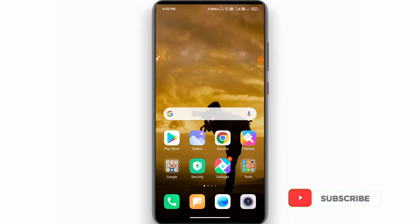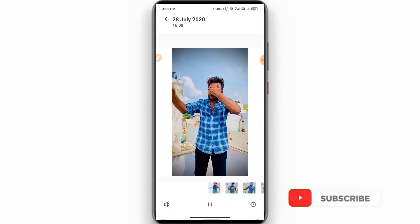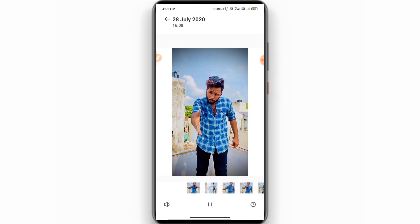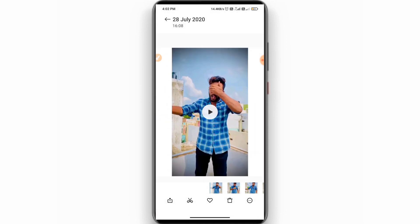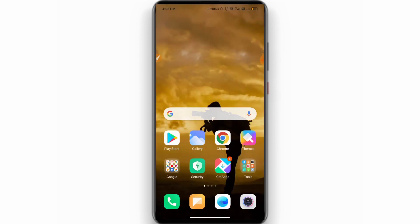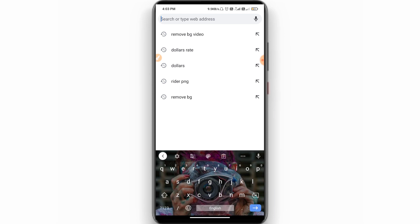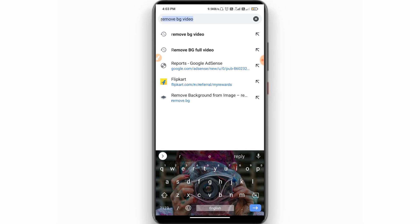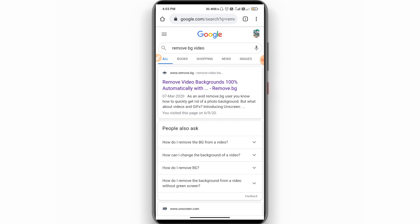Ok guys, first of all I will edit this video. So let's edit this video, let's play this video. Get the video — so I will edit this video. Now let's watch this video. You will tap the video and then you will tap the video in the background, 100% automatically.